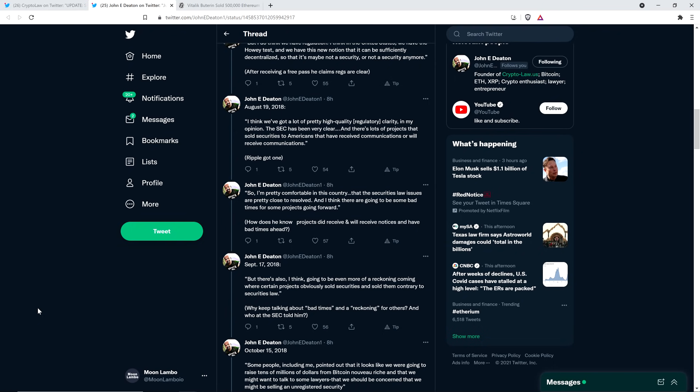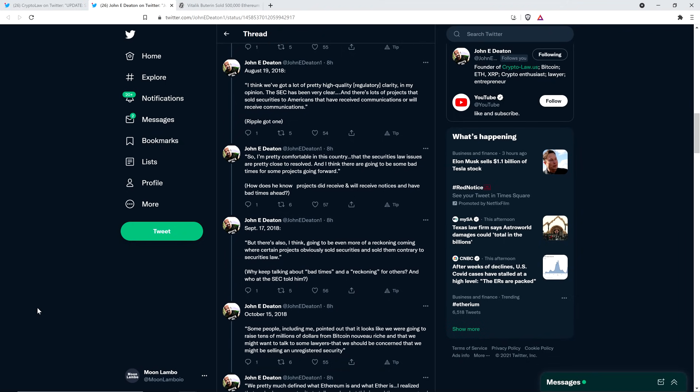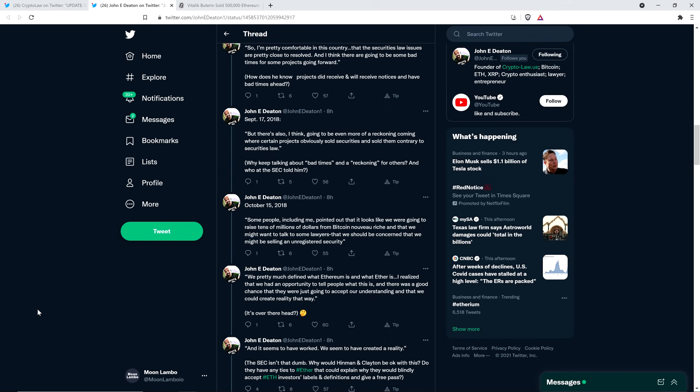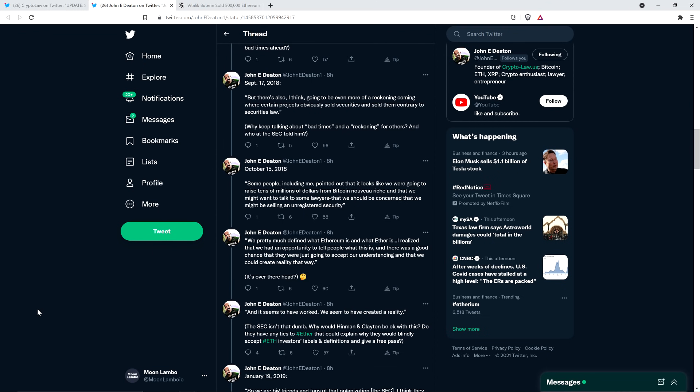John Deaton in parentheses writes, how does he know projects did receive and will receive notices and have bad times ahead? Isn't that that's a good question there. He seems to know a lot of things that the average person just wouldn't know. And he got a free pass. Why is this? Something doesn't pass the smell test here. Now, September 17th, 2018. But there's also, I think, going to be even more of a reckoning coming where certain projects obviously sold securities and sold them contrary to securities law, right? Exactly. Well, they should have called what they were doing a token launch instead of an ICO. And then it would have been fine because you called it something different, right? And then you just lie and say that you're only selling it to software developers because it's software and it's not an initial coin offering. Even though you actually do sell it to just investors like Mike Novogratz, you can do that and then you're just off the hook though, right? Is that the BS argument that you're making? Oh, it is? OK, wow. Well, thanks for nothing.